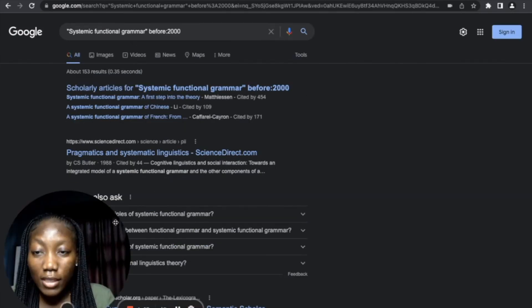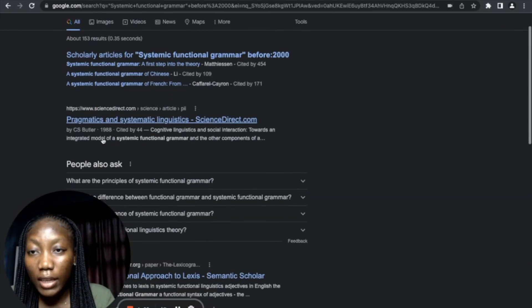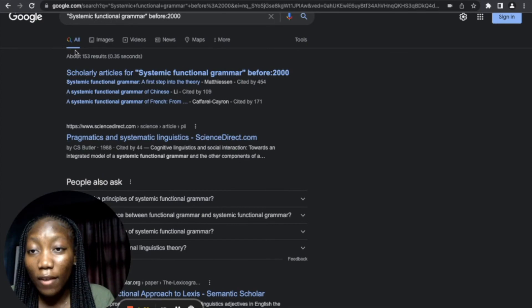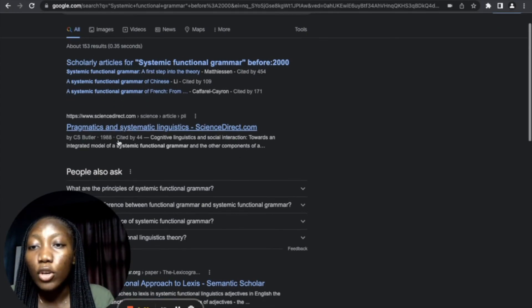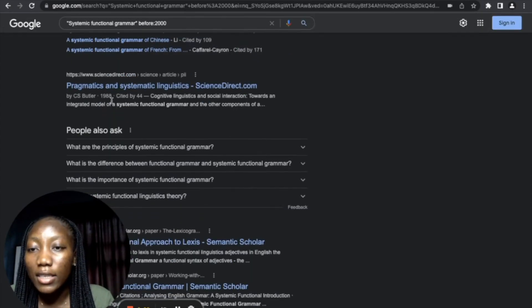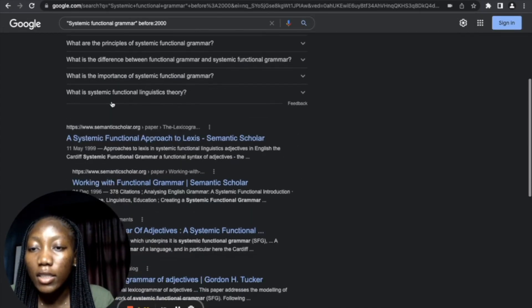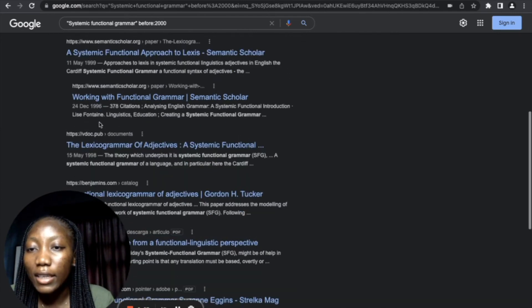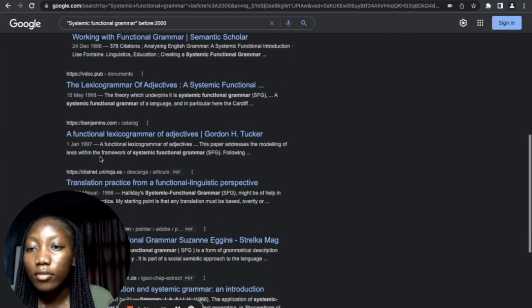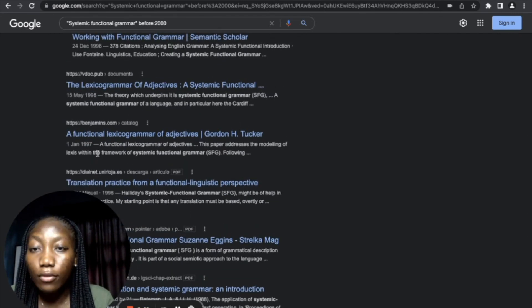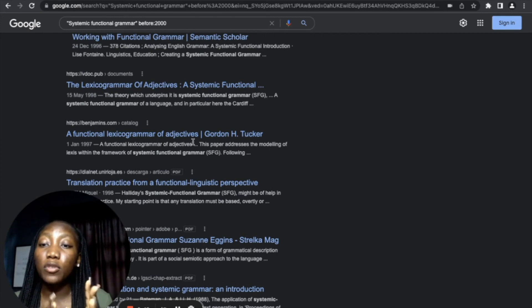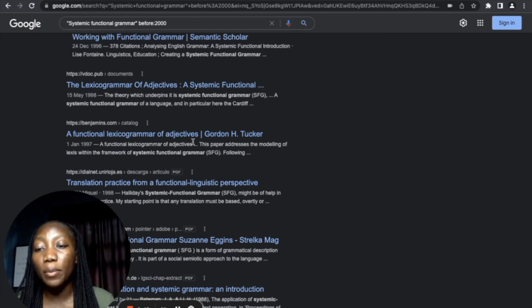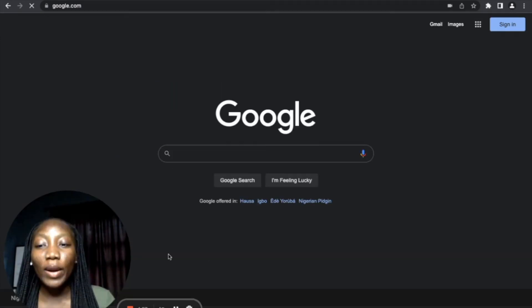So as you can see, after pressing Enter, you can see the search results that we have. You can see all these works are dated 1988, 1999, 1996, 1998, 1997. That's just basically to navigate how to look for research papers that are date-specific.